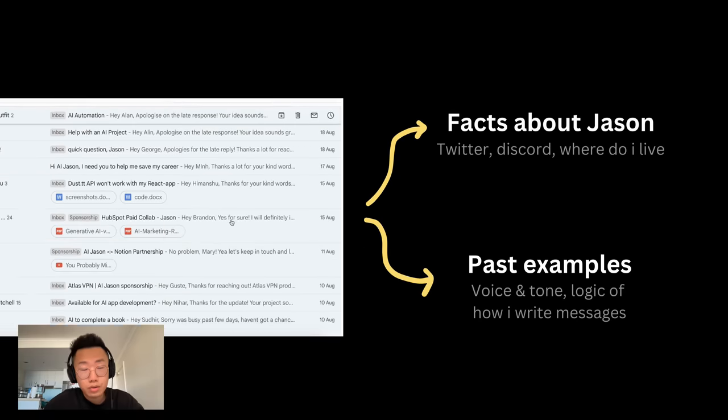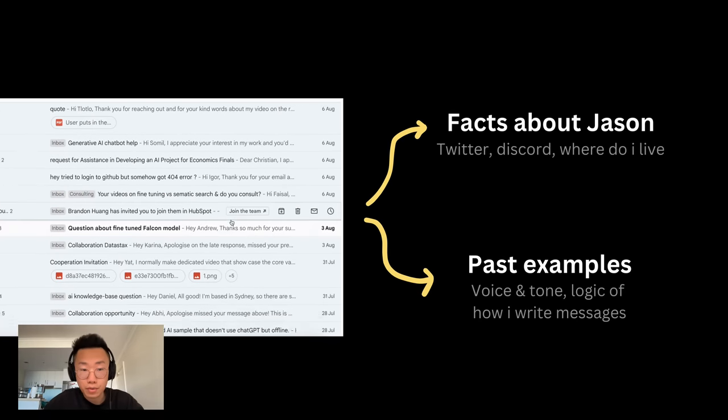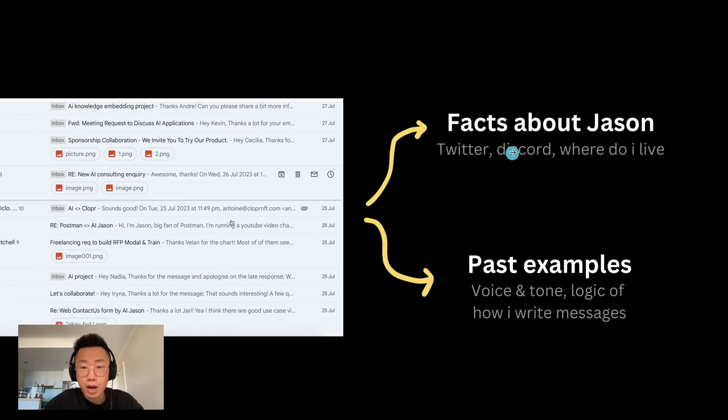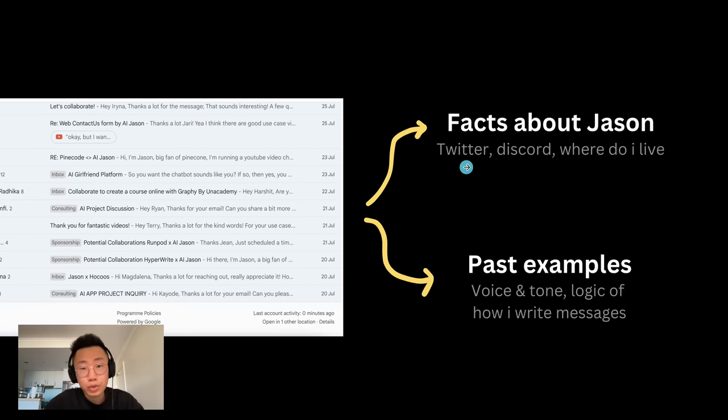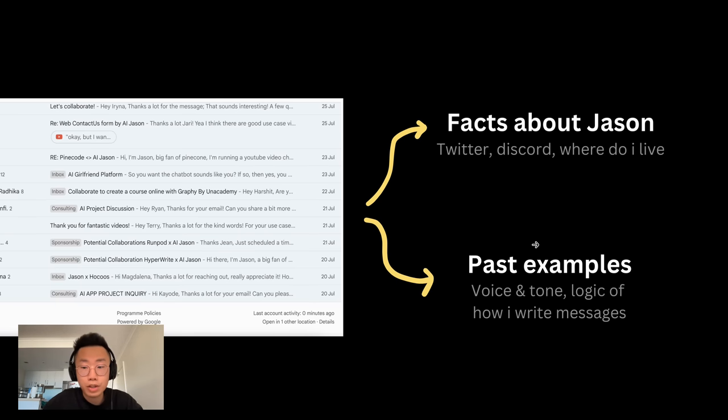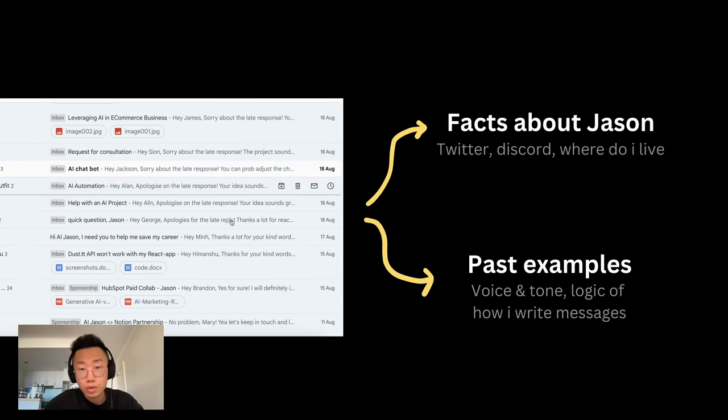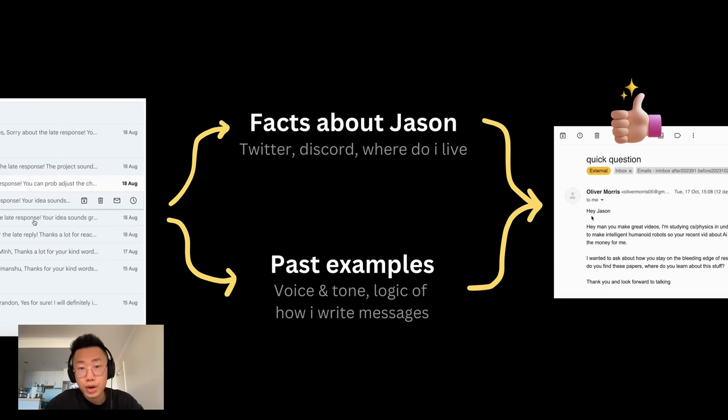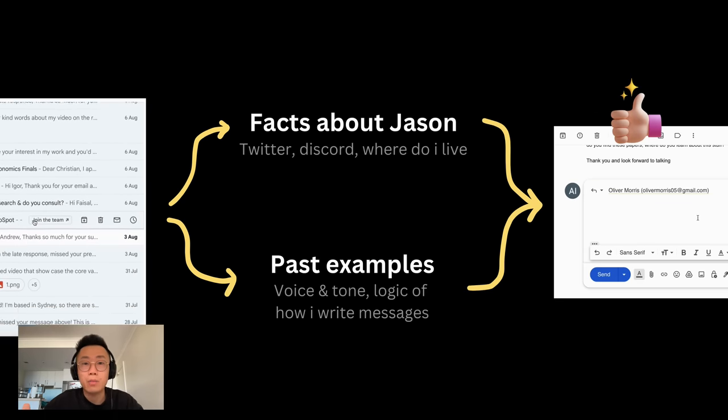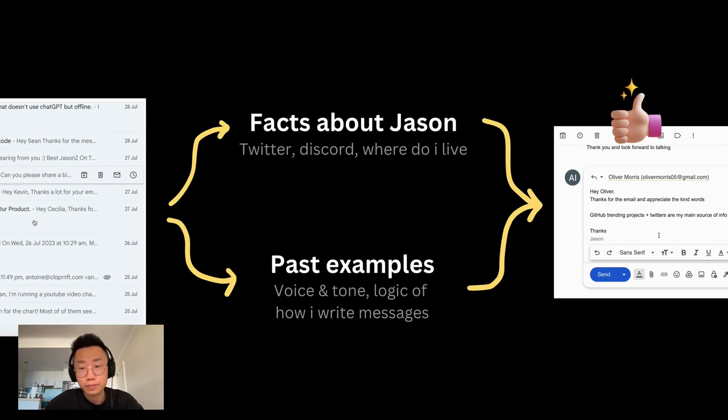It reads through hundreds of past emails that I sent before to extract facts and knowledge about me, like my Twitter, Discord, and where I live, and also learn voice and tone, as well as logic about how I normally respond to messages based on those past examples. And it used that knowledge to create a digital me where it behaved almost identically to how I do.